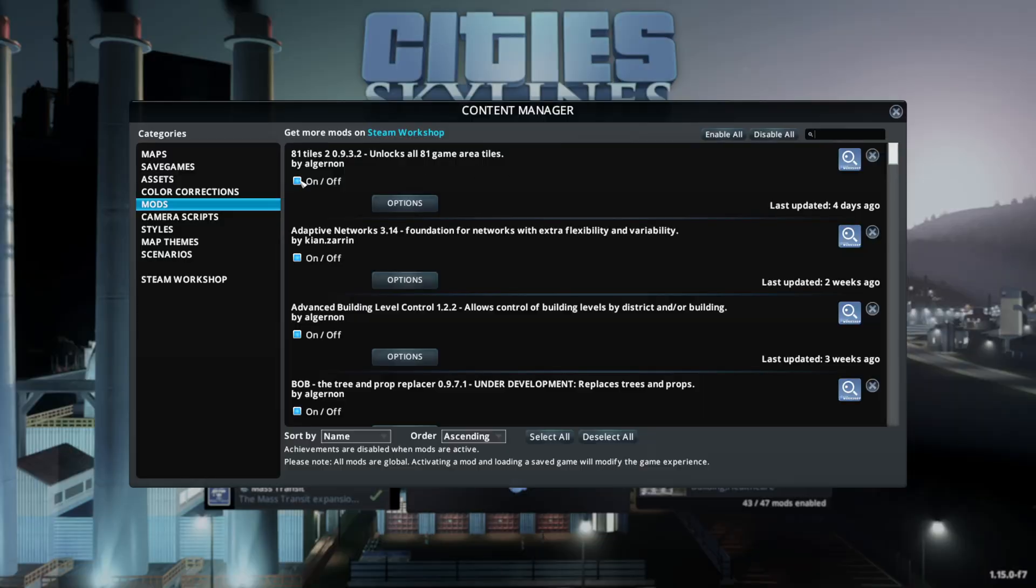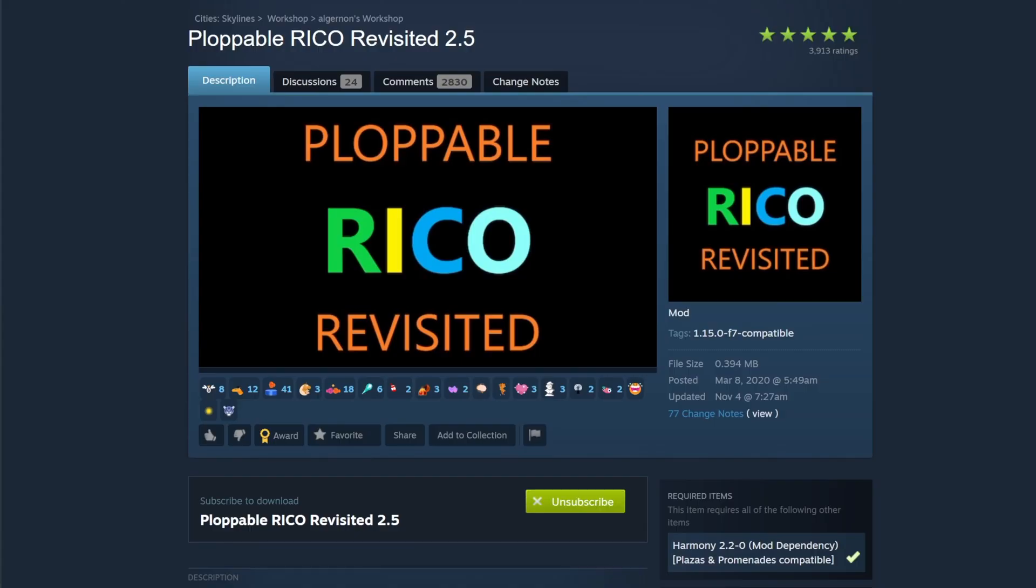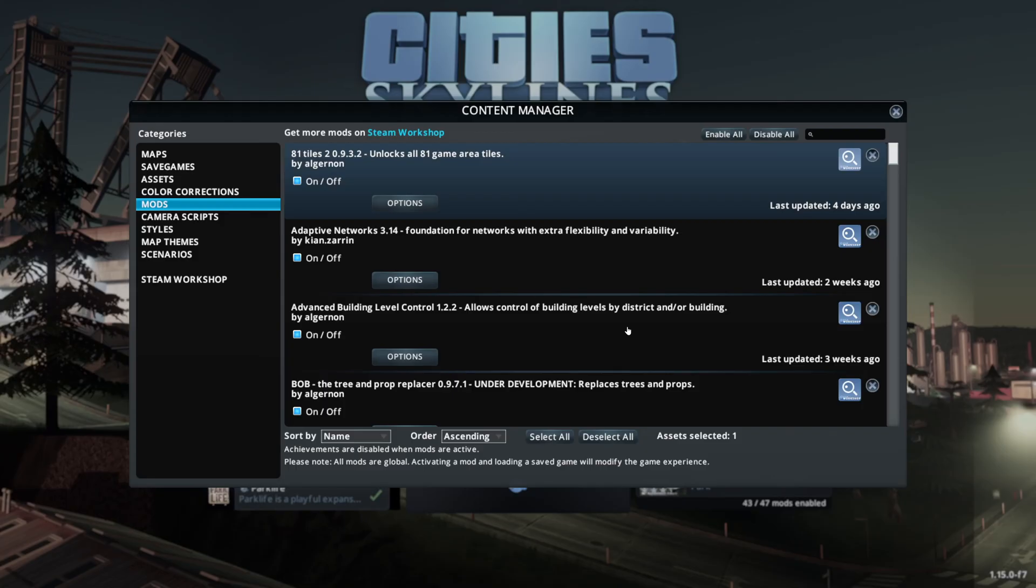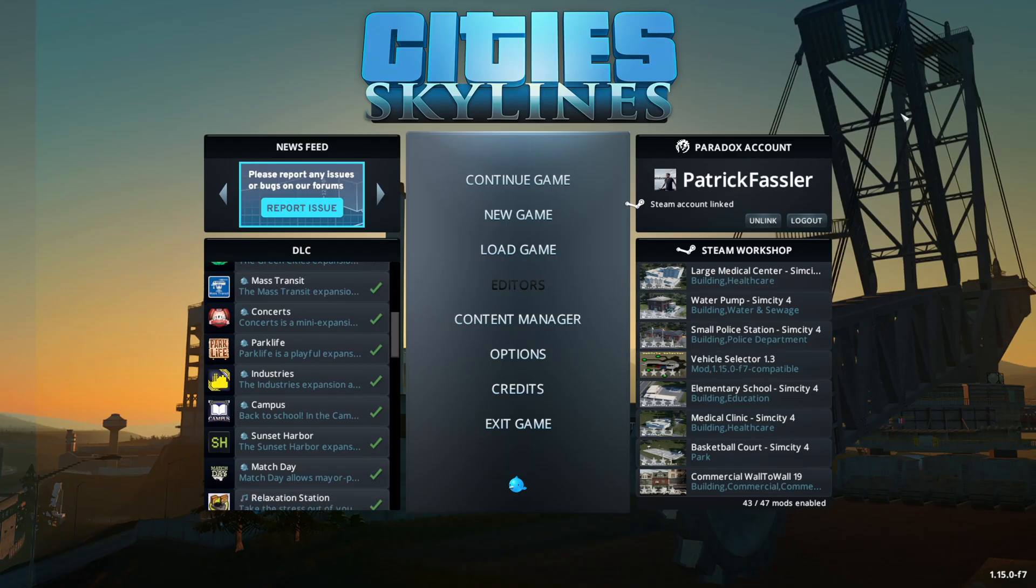To do that, all you would need to do is disable the mod by making sure this box is gray, not blue, and then you can click on the City Skylines Workshop from here, and you can unsubscribe by just clicking unsubscribe. That will completely remove the mod from your game because remember, just disabling a mod does not delete the files associated with the mod from your game.